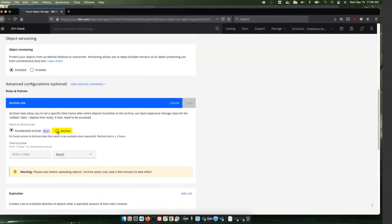If you select archive, it can take up to 12 hours to restore those volumes that have been archived. So for this demo, I'm just going to select accelerated archive.